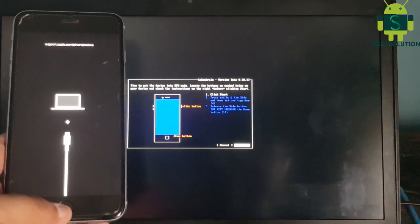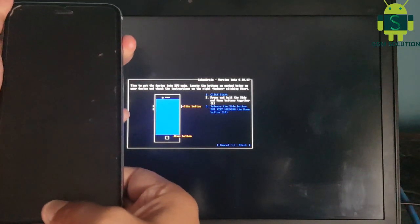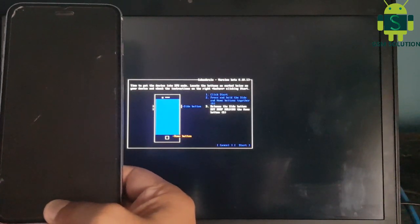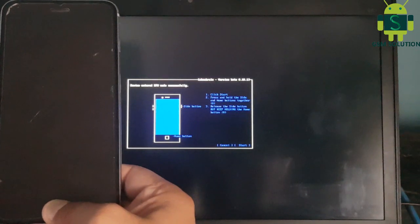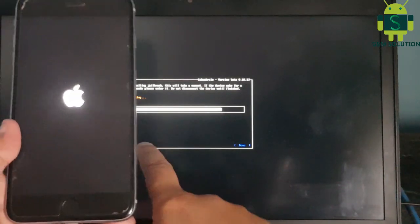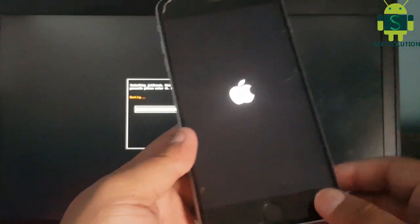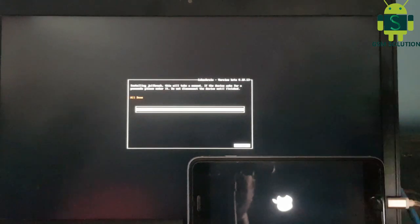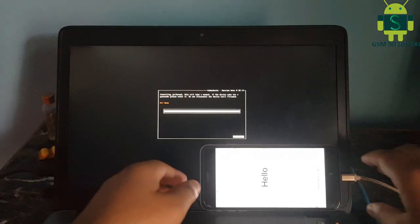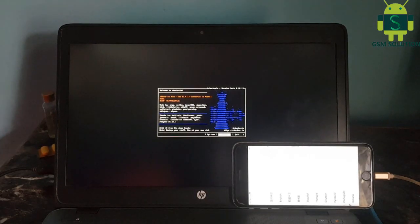Use keyword and click start, and follow the next tab step by step. Now the Apple device jailbreak process and task is completed.